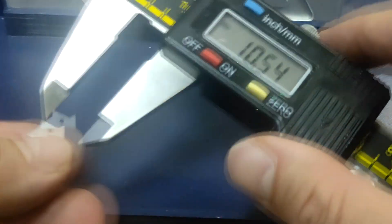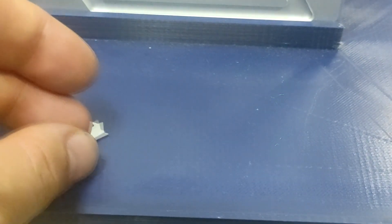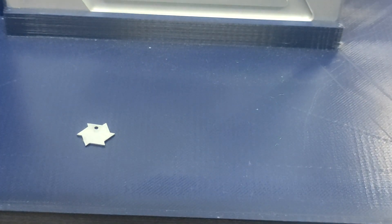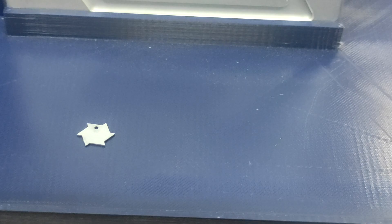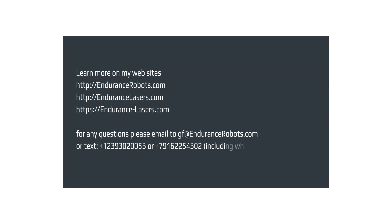So I hope you liked this video. Please share it with your friends and have a wonderful experience with Endurance Lasers. Learn more at EnduranceRobots.com and EnduranceLasers.com, and visit our online store at Endurance-Lasers.com. If you need anything, just email me at gf@EnduranceRobots.com or text +7-916-225-4302. Have a great day. Bye-bye.